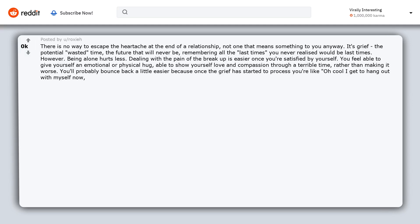You'll probably bounce back a little easier because once the grief has started to process you're like oh cool I get to hang out with myself now. Look at all this awesome stuff I can do that I couldn't before.